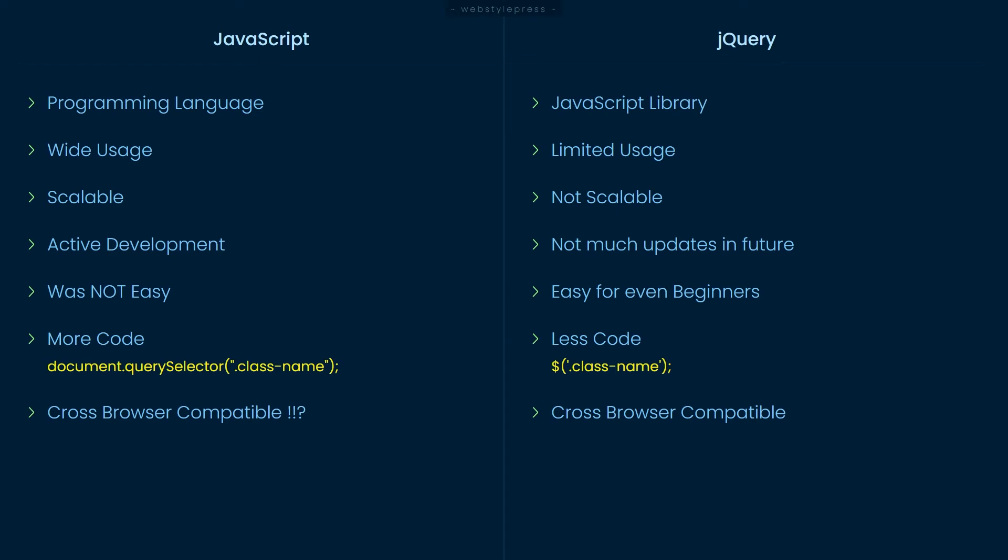jQuery was cross-browser compatible and still is for what it offers, but JavaScript can now do everything that jQuery could do. jQuery is developer-friendly for what it offers.